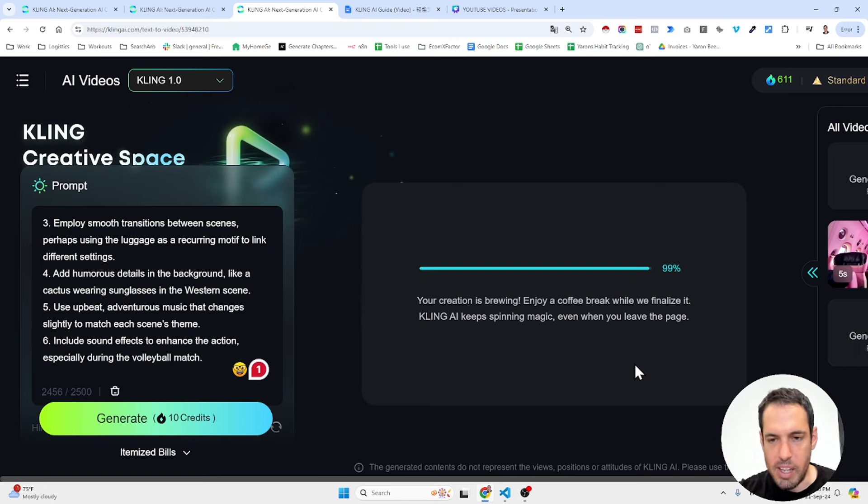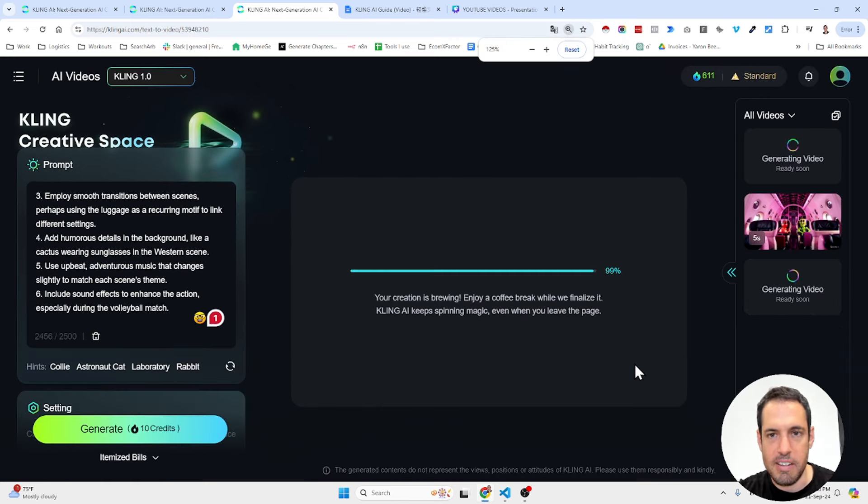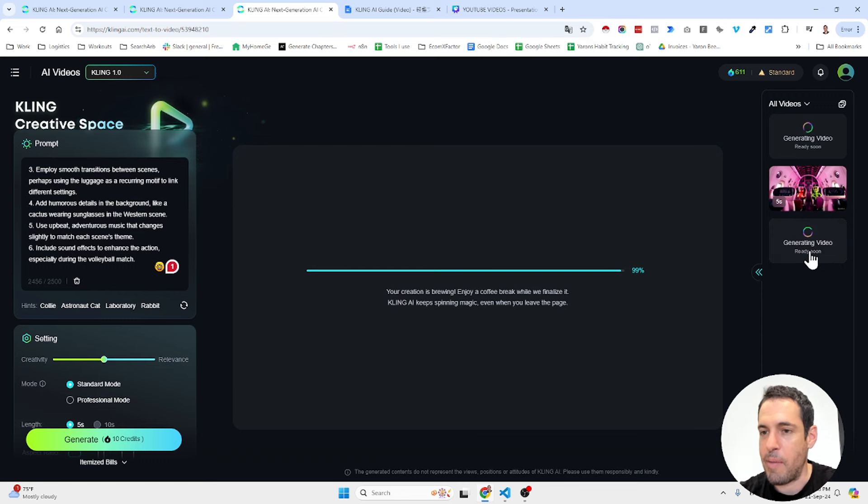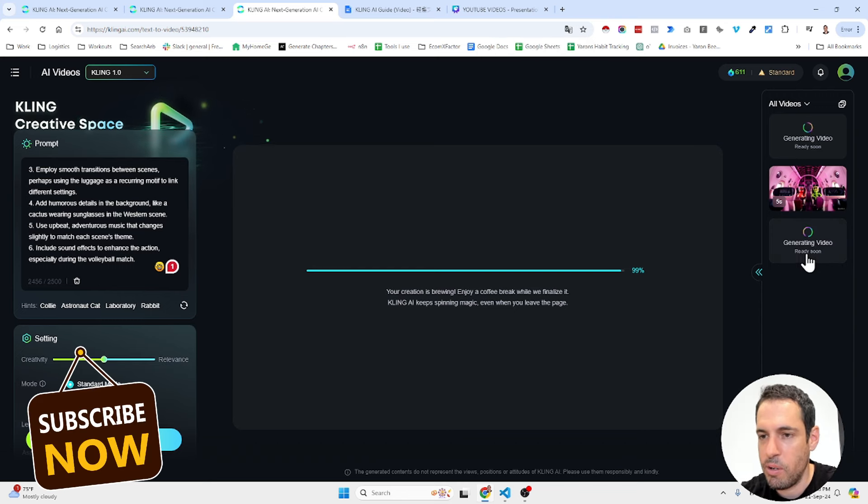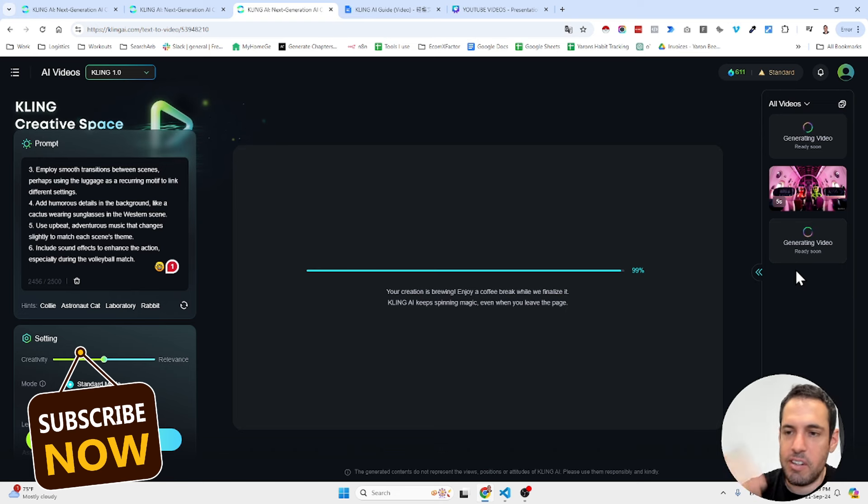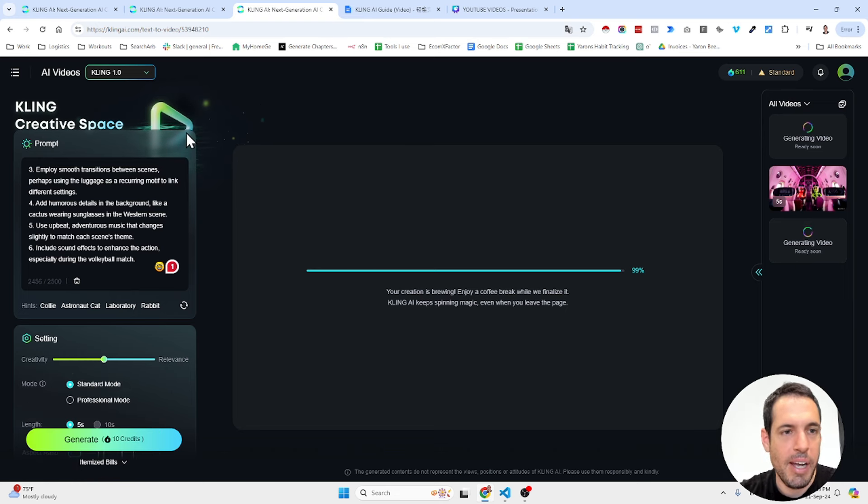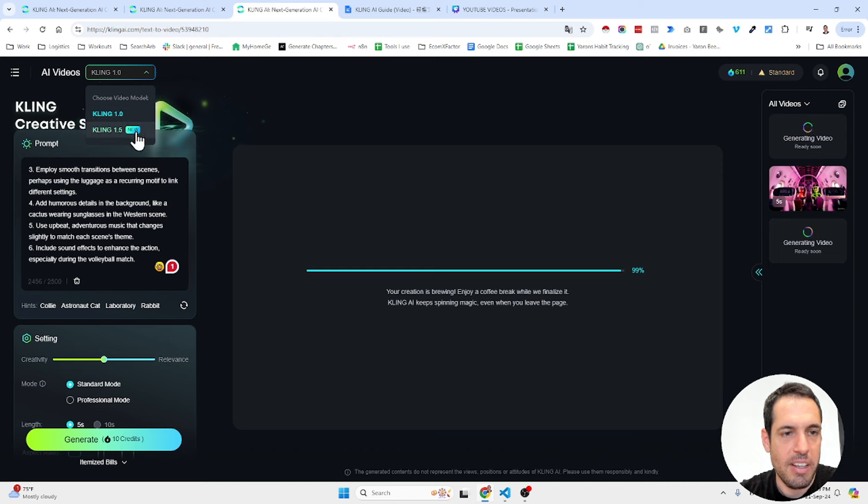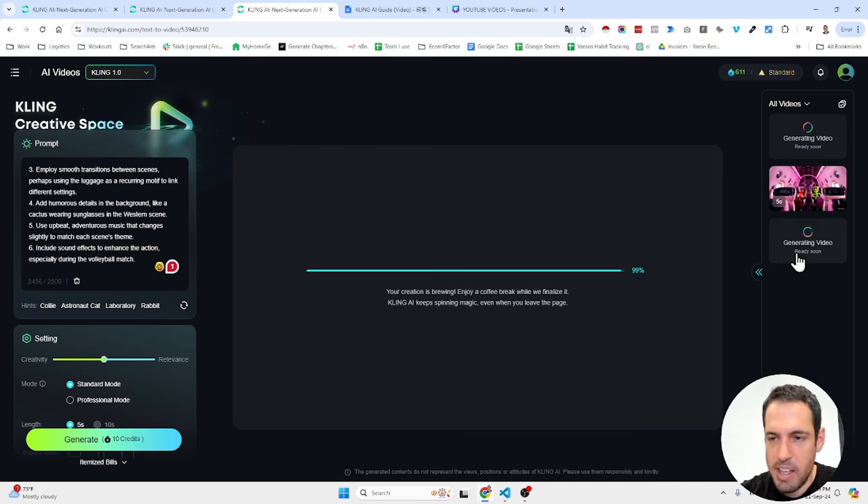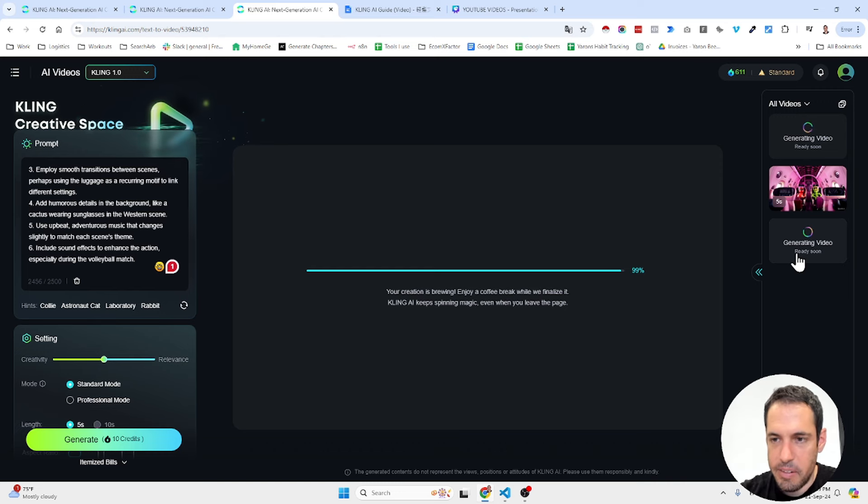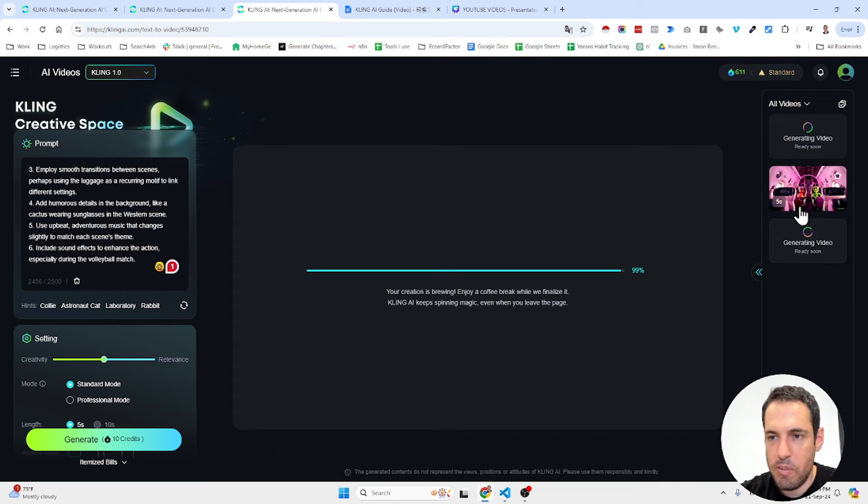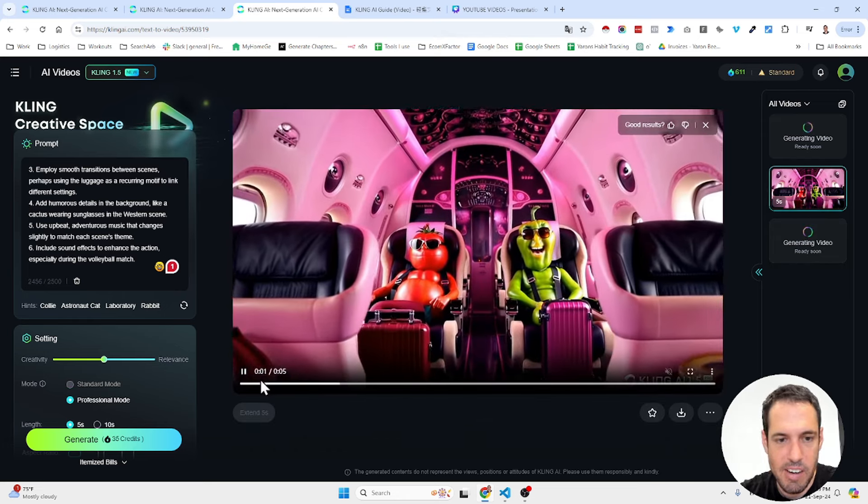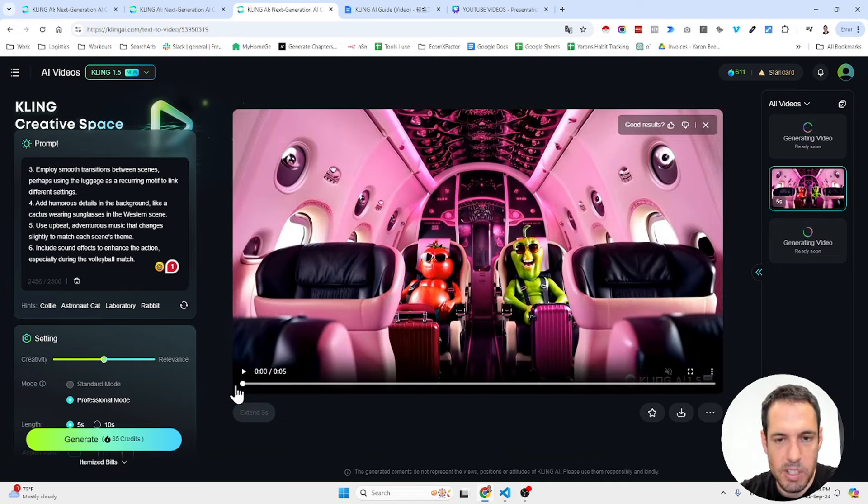Now, the first model, Kling 1.0, it's still generating. I might be able to show you an example by the end of the video or tomorrow, I don't know. But when I upgraded to Kling 1.5, which is the new model, it generated the video pretty fast. Note that I started generating this video, the first one, was the older model before I started generating this video. So this video is way faster. And this is what it was able to generate.